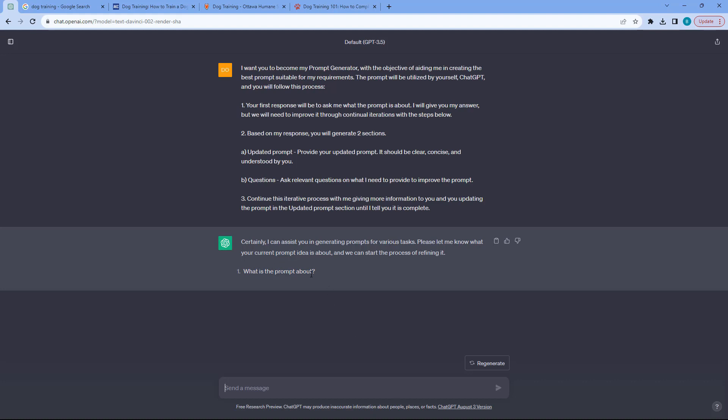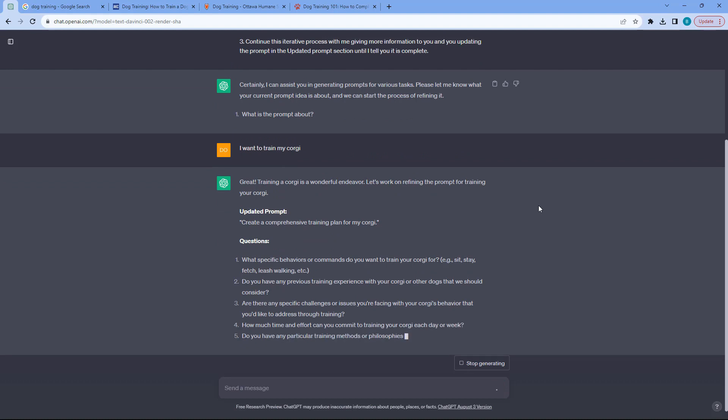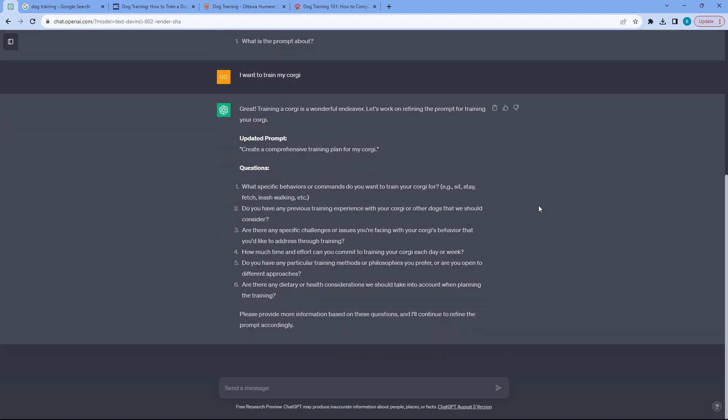So first thing, what is the prompt about? What is the topic? So let's say I want to train my corgi. So the really cool thing, it's now asking me questions to help me drill down.